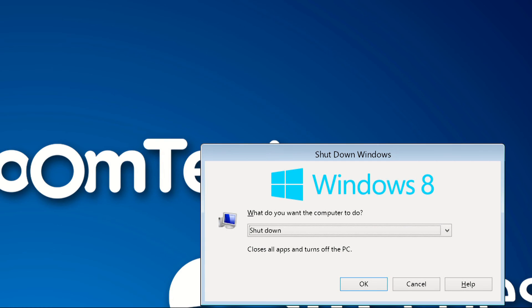If you're looking to restart instead of shutting down the computer, press R at this step, and then press Enter.